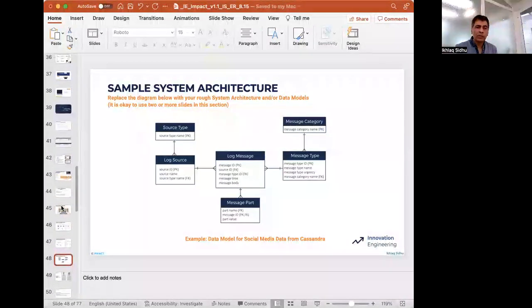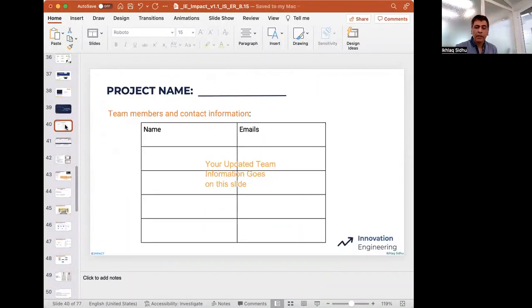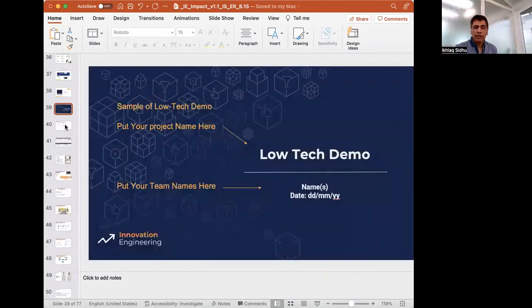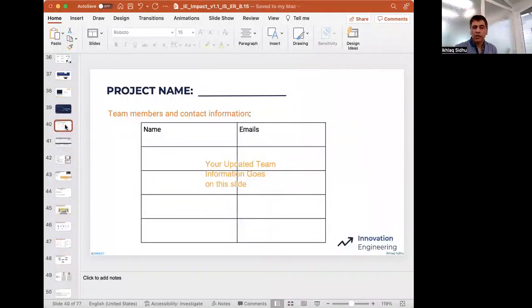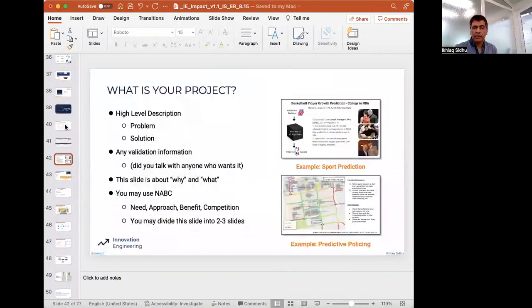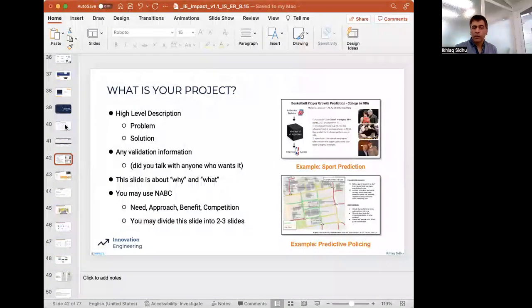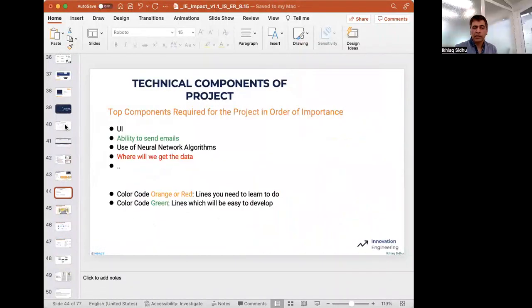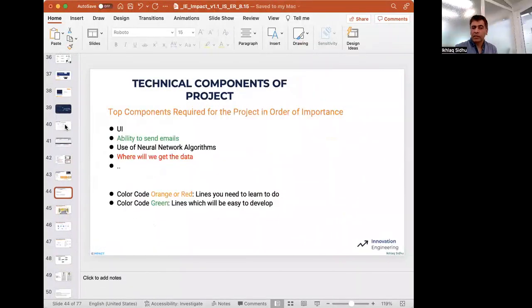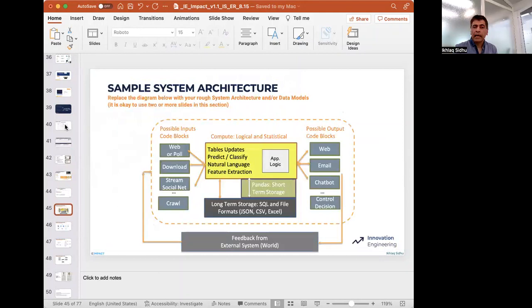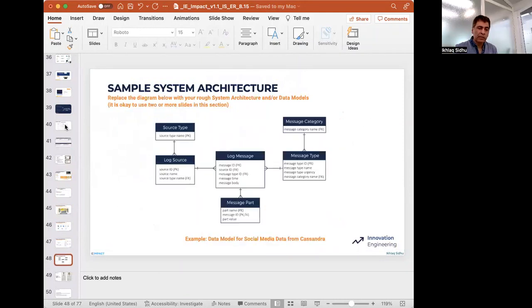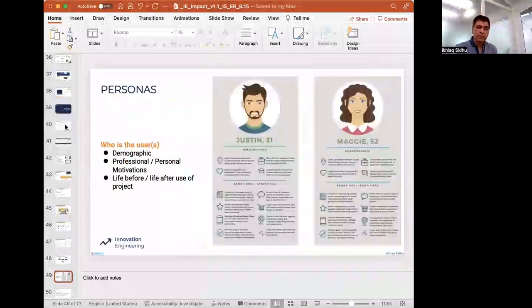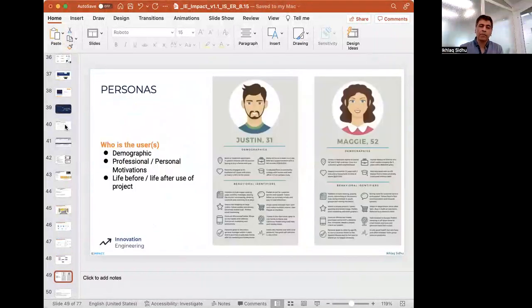So let's just review what we have so far. They've got their title. They've got who's on the team. They have an NABC. What's the project? How does the user see it? What are the pieces that are in it? And some sort of architecture picture.